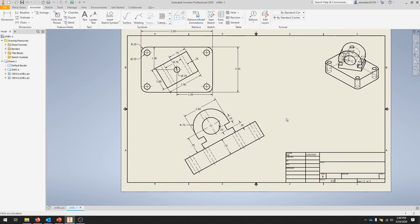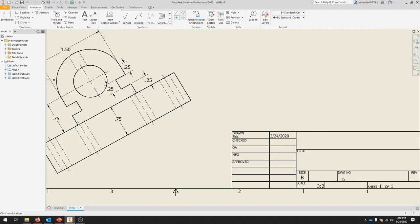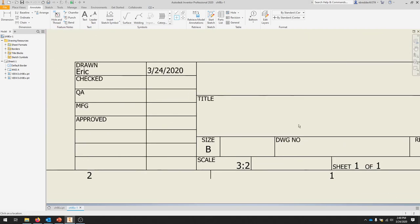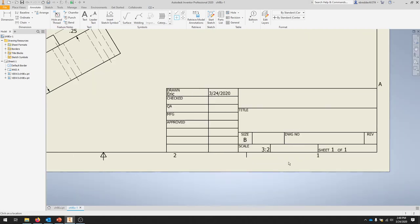The last thing we're going to do to set this up is look at the title block and also focus on some iProperties. I'll zoom down into the title block here.